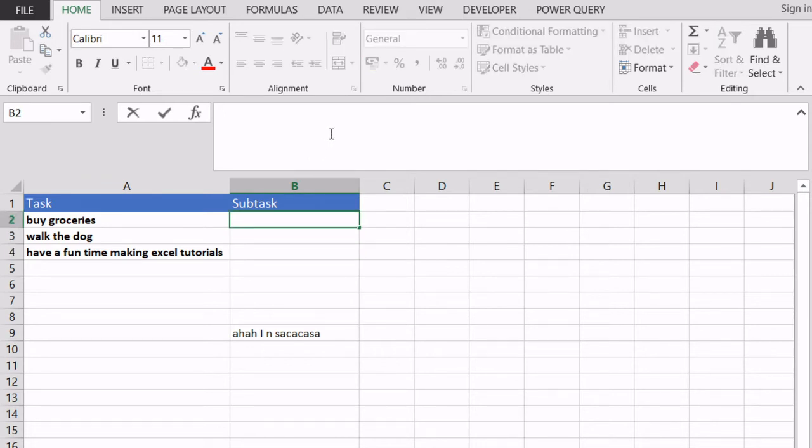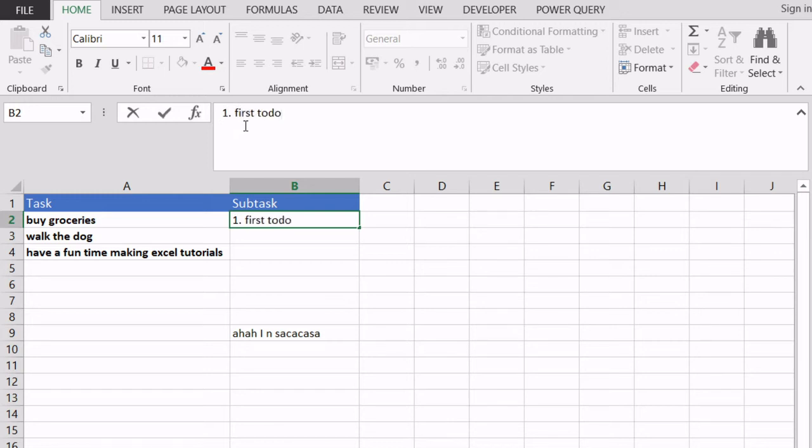First I'm going to start with the formula bar. I'm selecting the cell which is B2, the cell where I would like to have multiple lines of text. I'm writing my first line of text, then I'm hitting Alt. I'm keeping Alt pressed and when I hit Enter I'm being moved to the second line where I can add my second to-do.